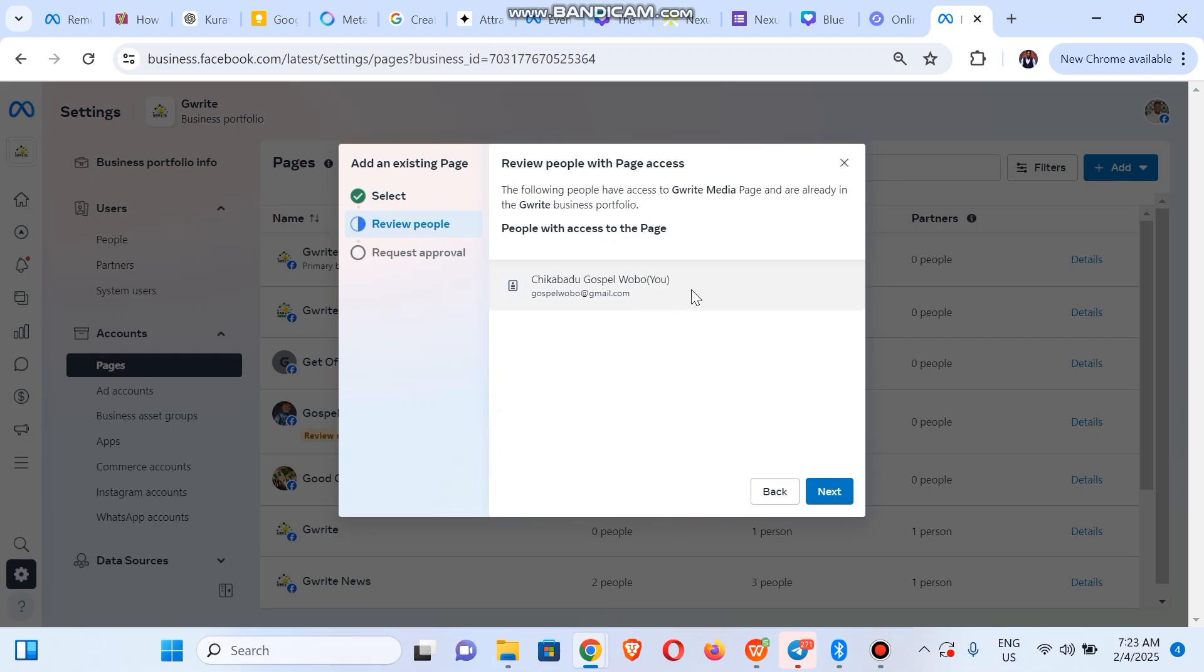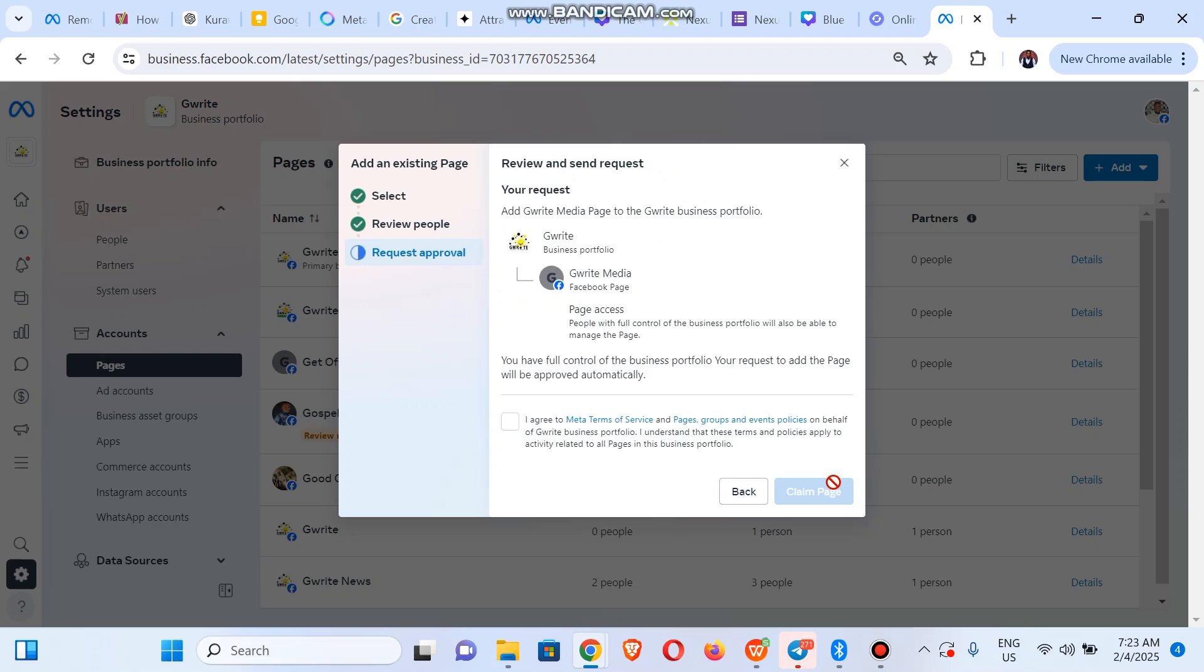We're giving access to myself, they'll click on Next. So I'm going to agree. Since I'm the admin and I'm the person that created the page, it's going to switch automatically, they're going to approve it automatically. So we hit the Claim Page button.